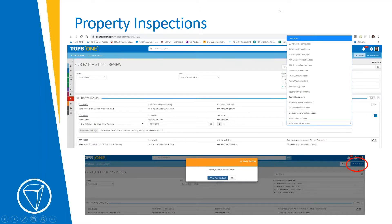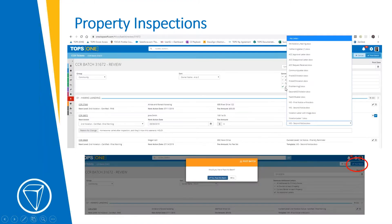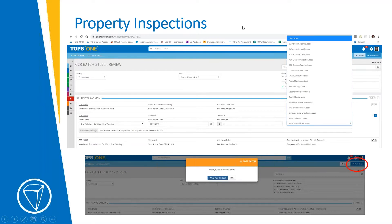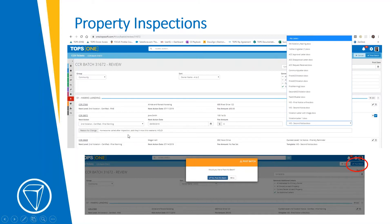Once you go through all of the steps in the prior page of closing out, putting comments and queuing stuff up for next action, you'll get this accrued page where all of the CCR activity will show up and kind of a final view for you to go through and line by line make changes or process as is. So for every single one of these, you'll have a little pencil icon that you can click that opens it up to edit, whether it's the next action or the fee amount or the template that you're sending. And you can put a reason for the change. This one specifically says the homeowner called after the inspection said they'll mow this weekend. So hold activity.